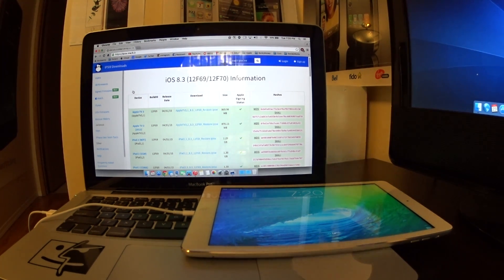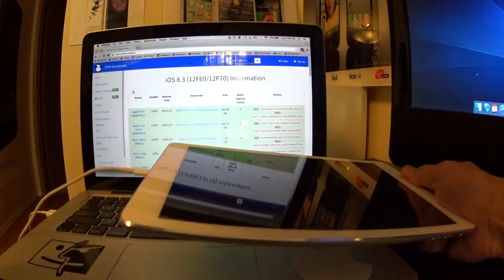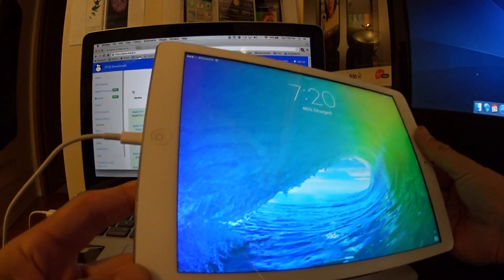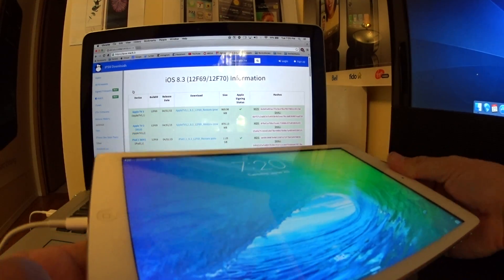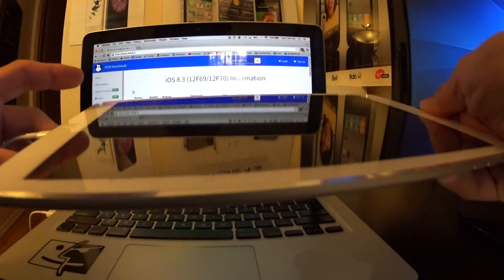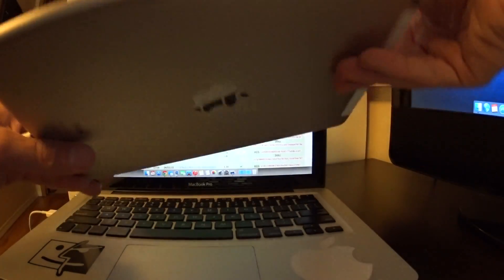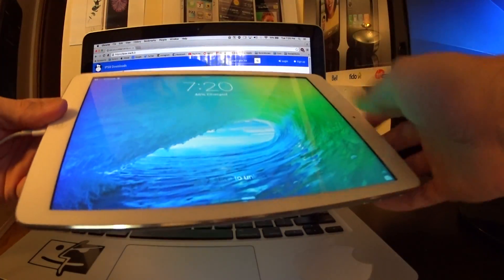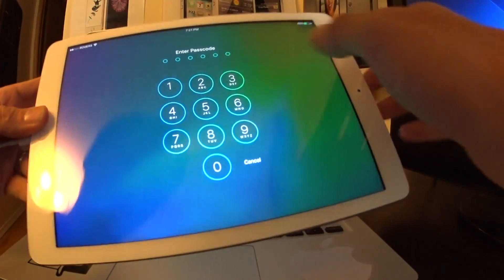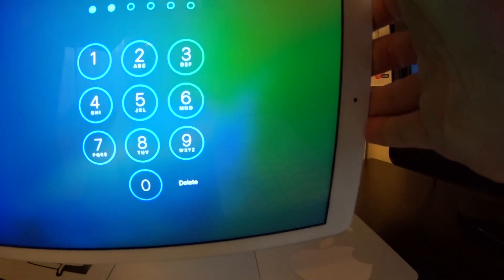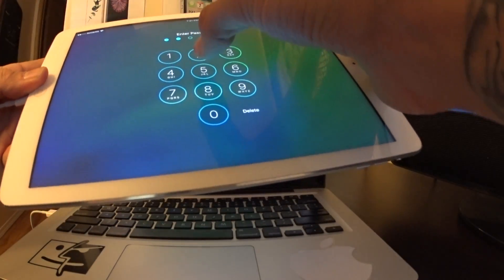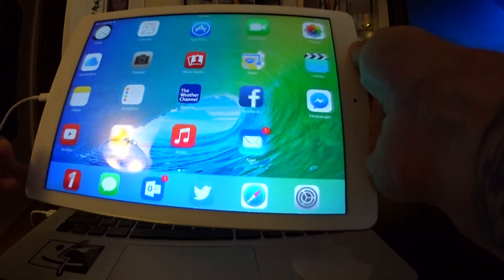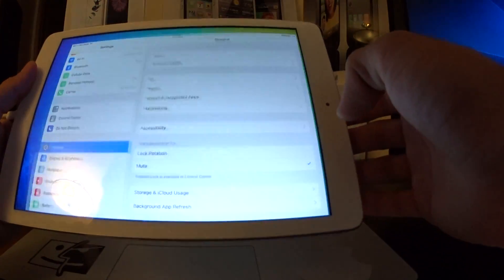Right here I have an iPad Air. This will work for any other device: iPad Air 2, iPhone 6, iPhone 6 Plus, iPhone 5S, and so on. This device here is running, as you can see here, I have a six-digit passcode, so this is running the iOS 9 beta 2, which was released today.